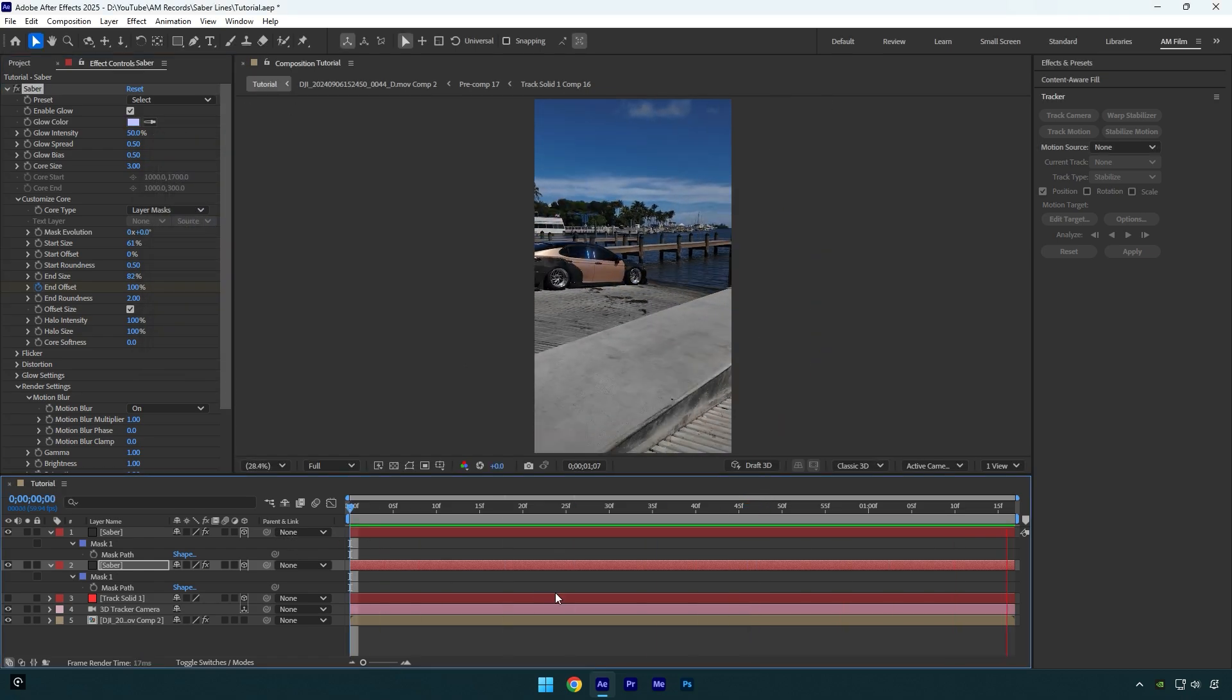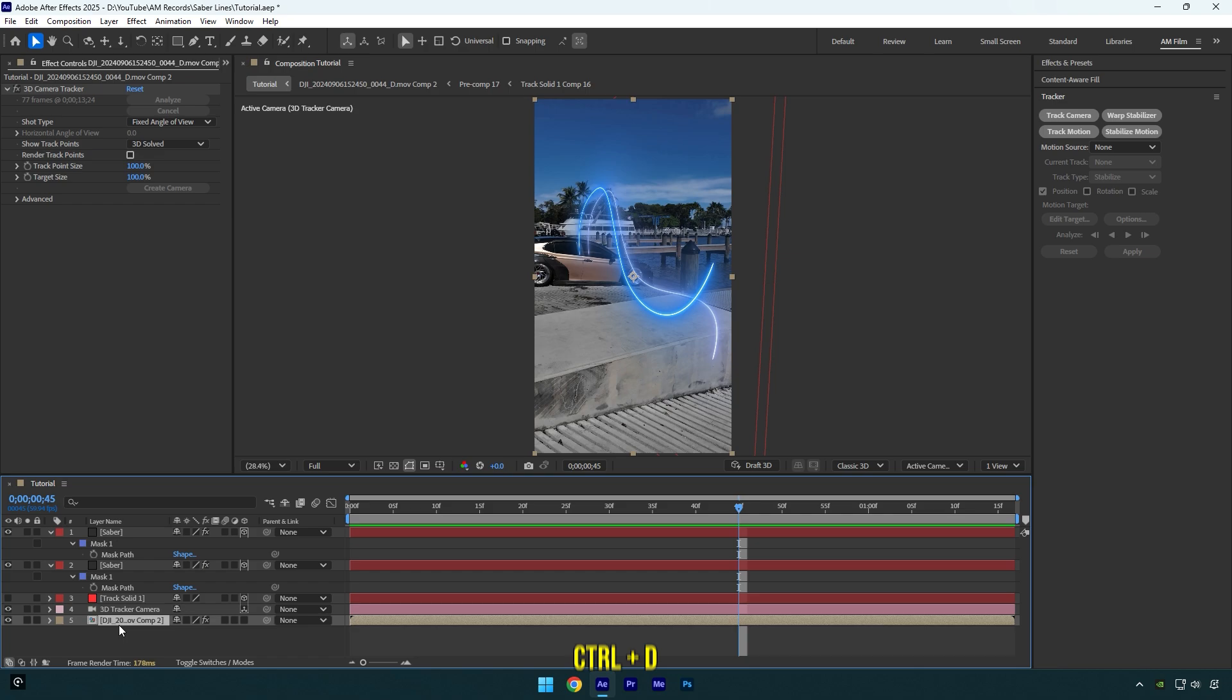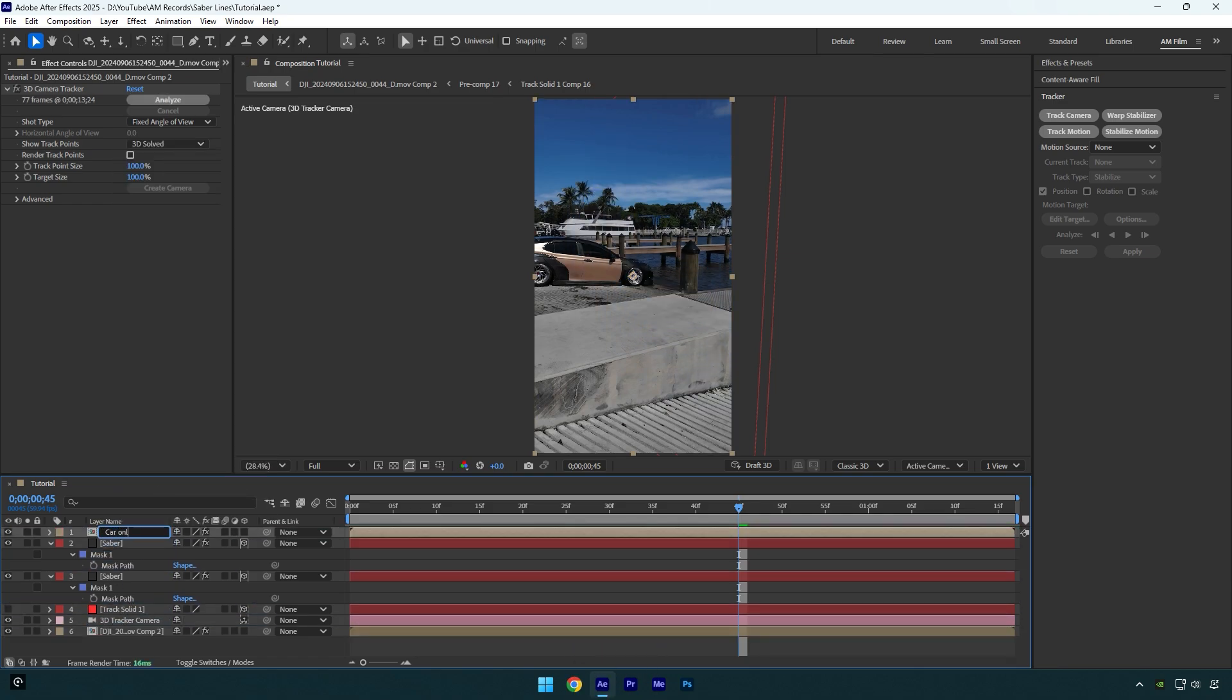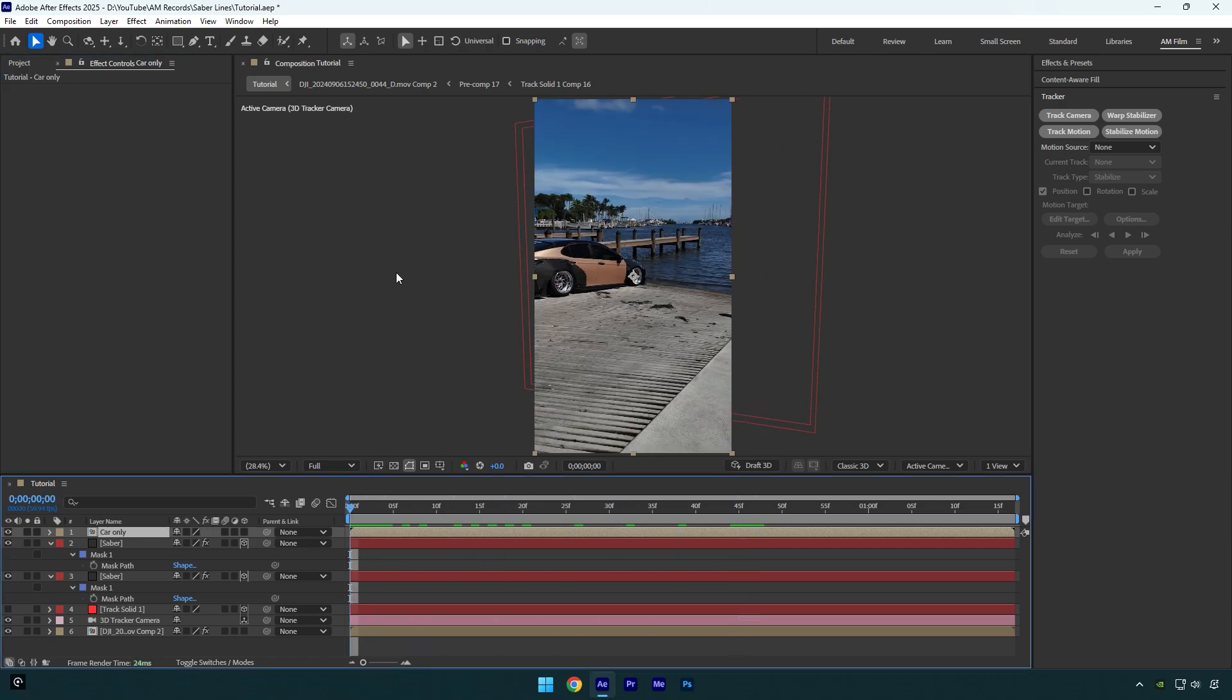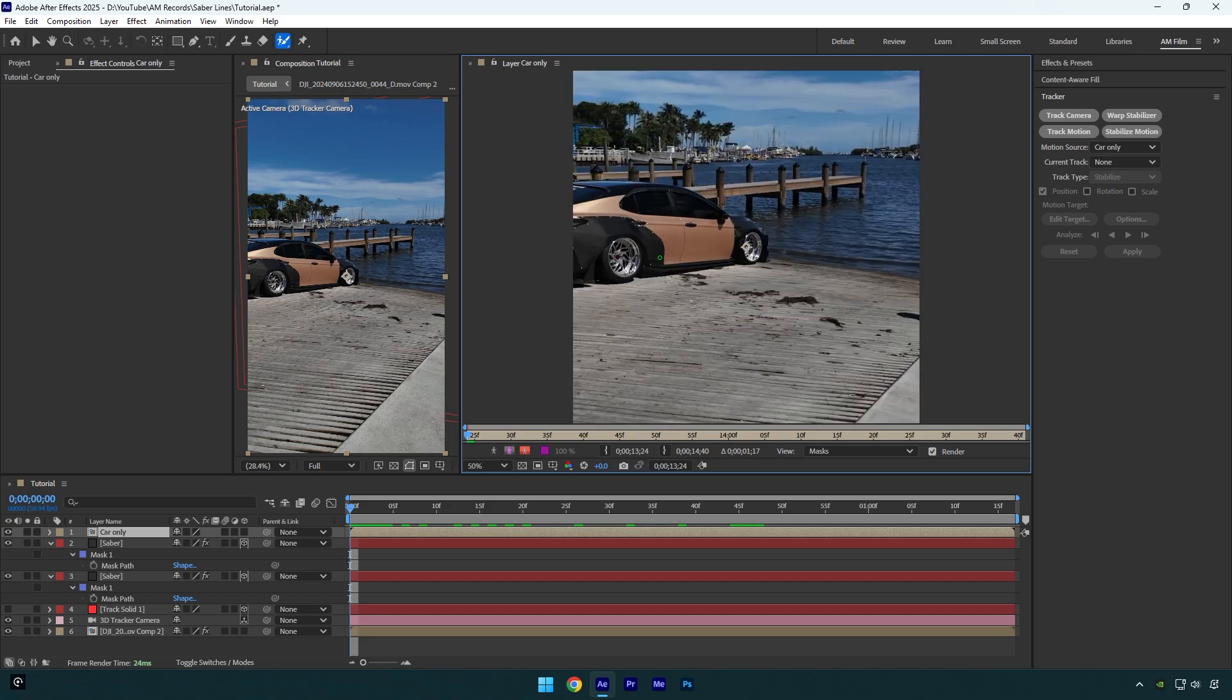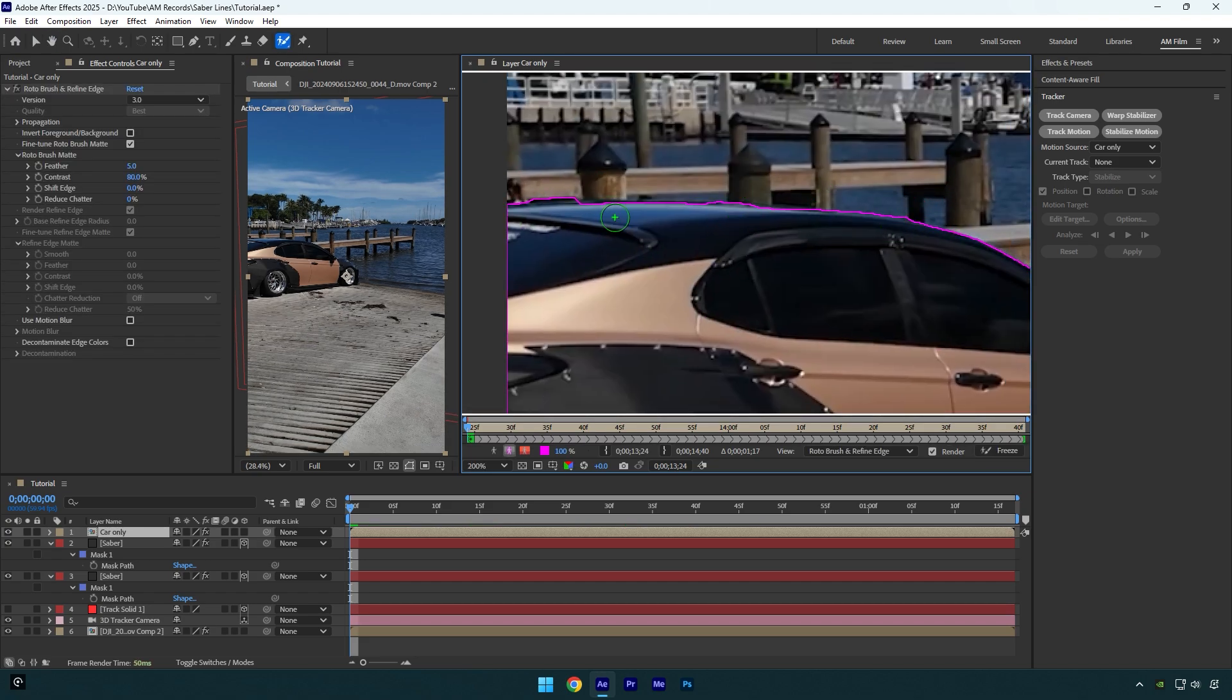That looks better and more interesting. But now let's make these lines coming from behind the car. Make sure to duplicate your clip and move it above saber layers, then rename it to Car Only and delete the 3D Camera Tracker effect on that layer. Now scroll to the beginning of the video, grab the Roto Brush tool, and double-click on the Car Only layer. Rotoscope the car as smooth as possible.